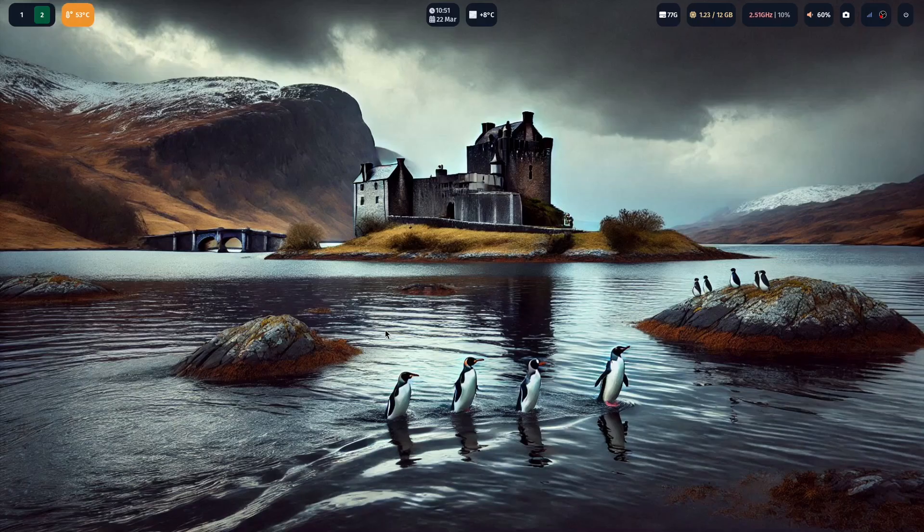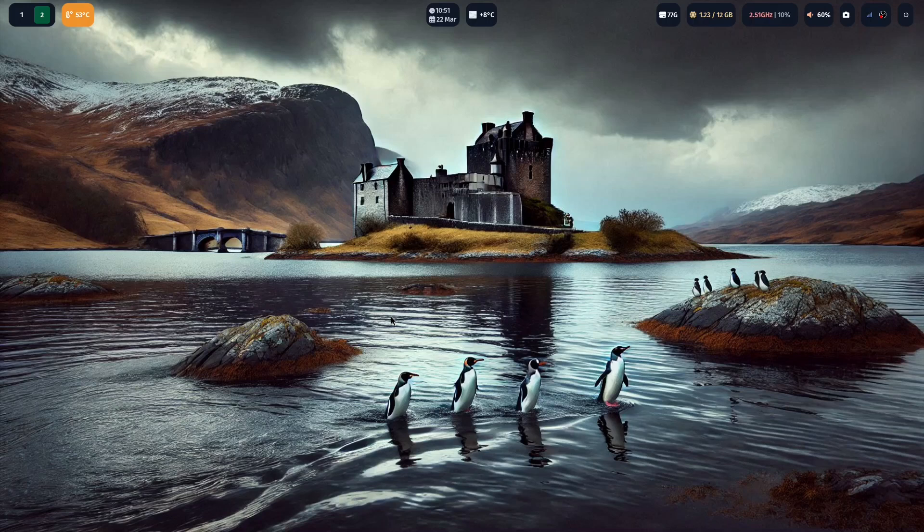A lot of you may be aware that I am doing a month on CachyOS this month. One of the reasons for doing so is I wanted to try out Hyperland. Hyperland is one of the window managers that comes with CachyOS.